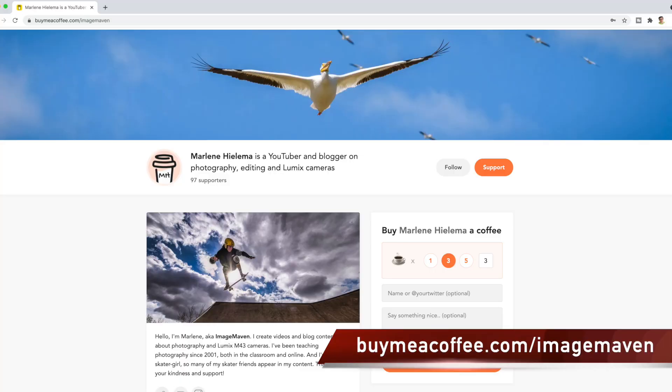If this is brand new information for you and you appreciate what I do, you can buy me a coffee. The link is in the video description below. Thank you so much to all of you who've bought me coffee so far. It's amazing the support that I'm receiving from all of you.